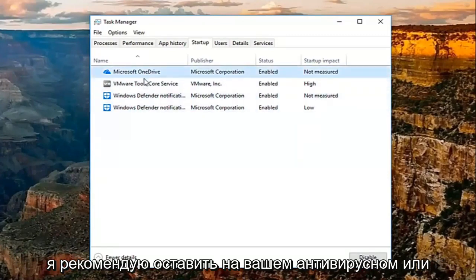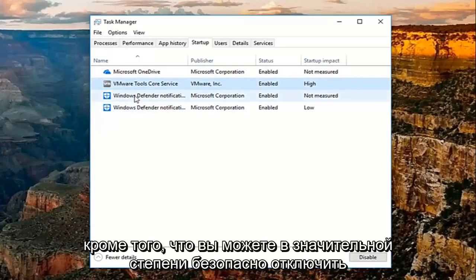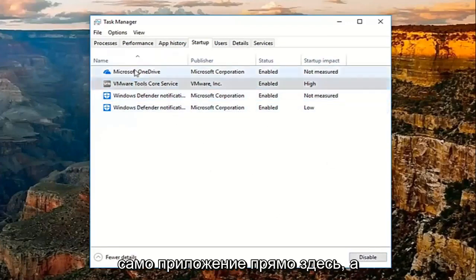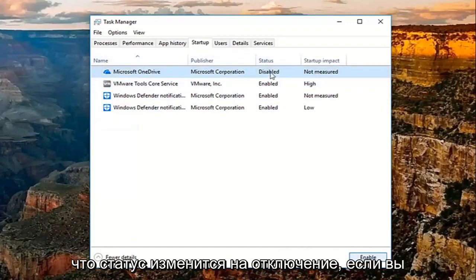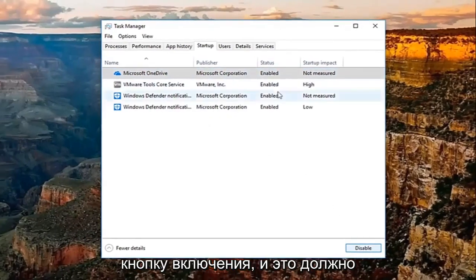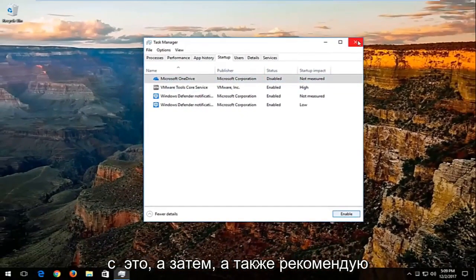I'd recommend leaving on your antivirus or anti-malware application software. Other than that, you can pretty much disable any of these safely by just clicking on the application itself and then clicking on disable. You can see the status will change to disabled. If you ever choose to re-enable, just click on the enable button and that should turn it back on.